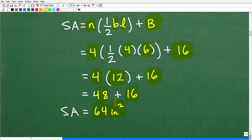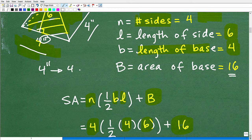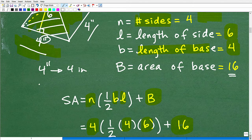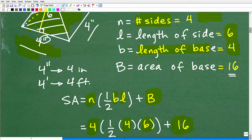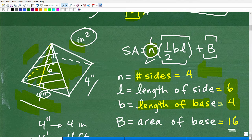But 64 what? Inches squared. Remember, we're dealing with measurements in inches, so our surface area answer is in inches squared. These hash marks indicate inches — for example, four inches. You've got to know basic units of measure. If our units are all in inches, our answer in surface area is going to be inches squared.